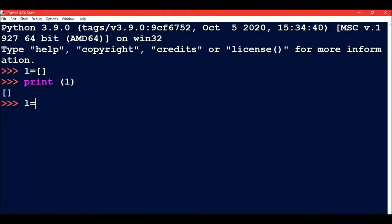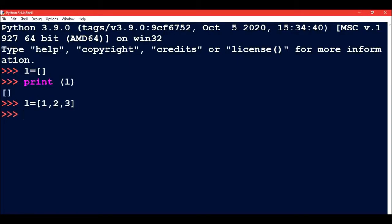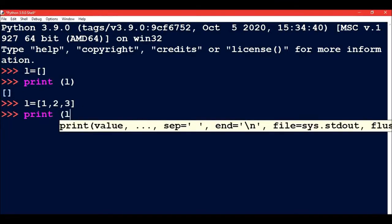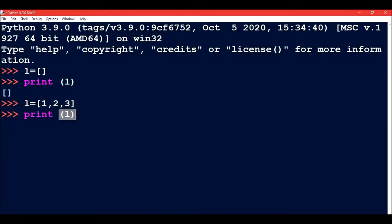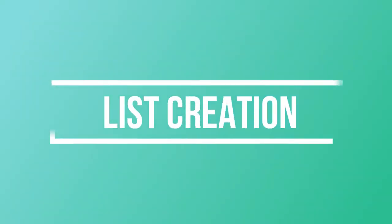Now if I write L equals 1, 2, 3, then L is a list of three members: 1, 2, 3. When I print L, the list members will be printed in square brackets.